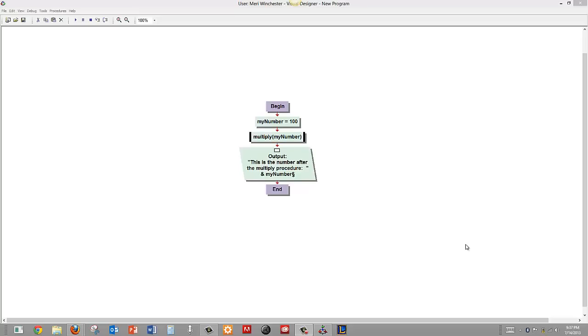In this video, I am going to demonstrate the use of procedures and of passing variables by value and by reference.